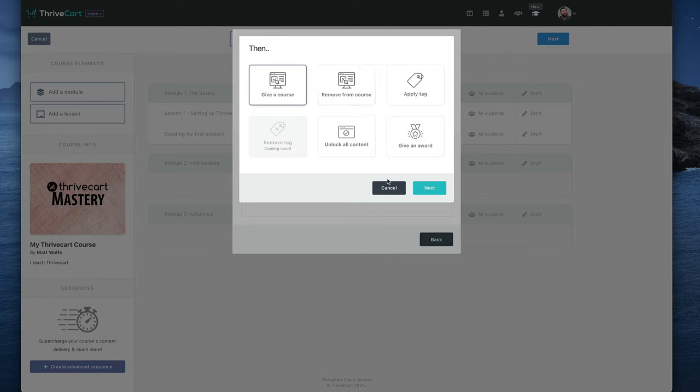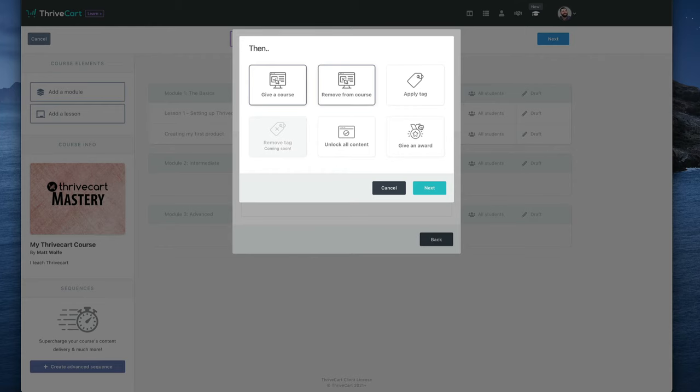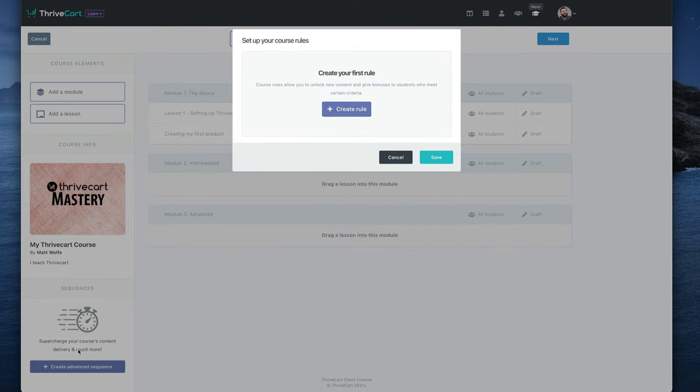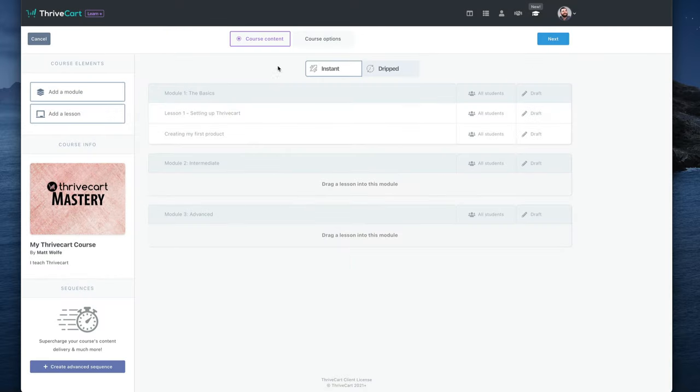Or maybe they want to downgrade. So maybe you have a large course with tons of different training in it, and they want to downgrade to a cheaper course. Well, when they downgrade to that cheaper course, you can actually remove them from content as well. So really amazing stuff that you can do with, I'm going to go ahead and delete this, that you can do with these advanced sequences here. So go ahead and cancel that.